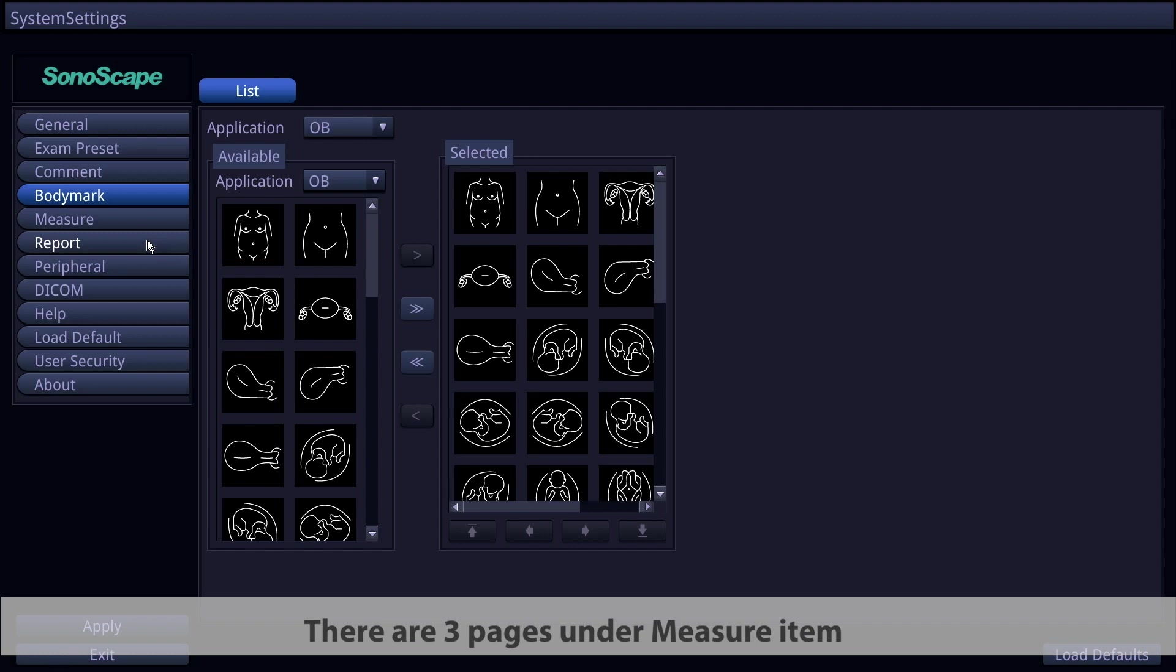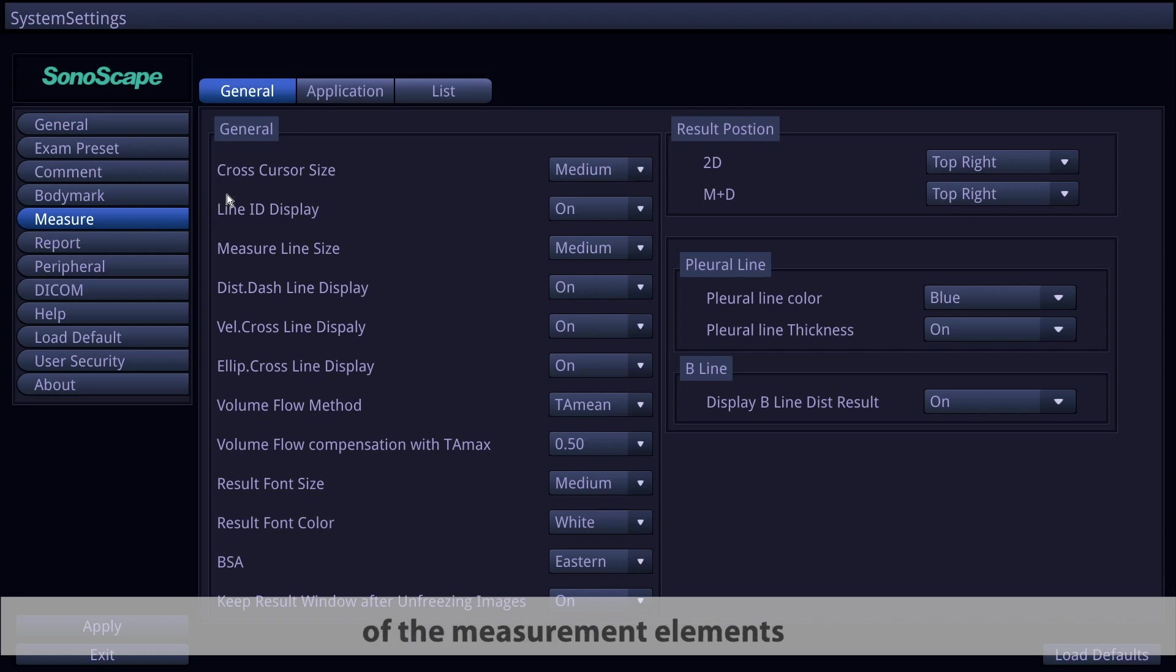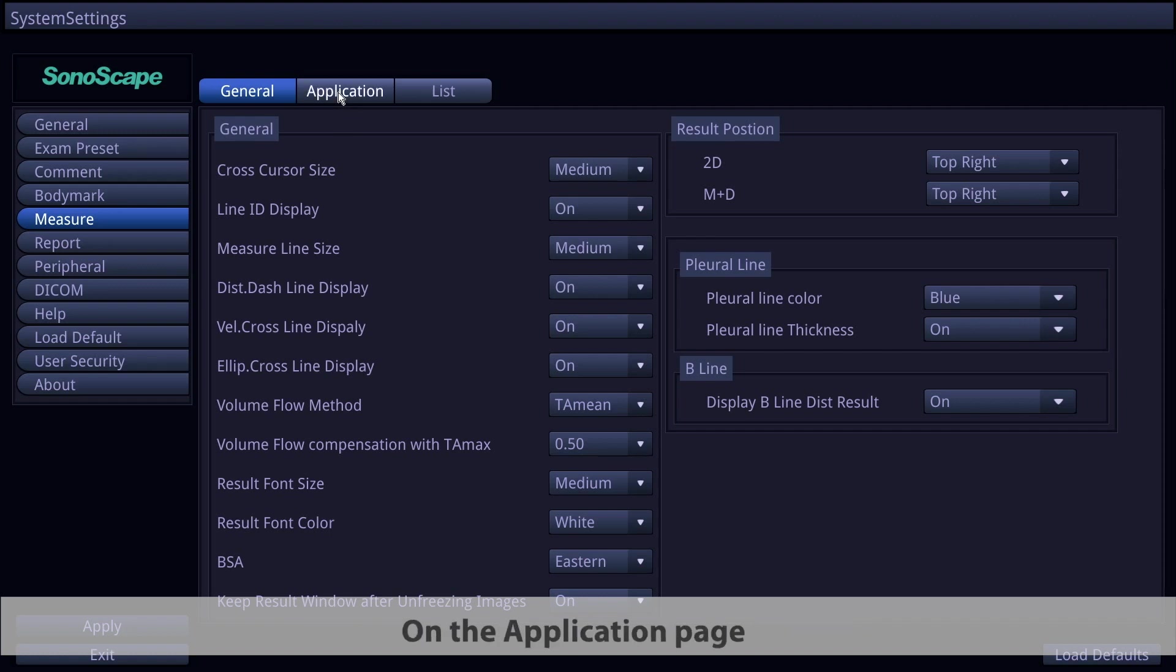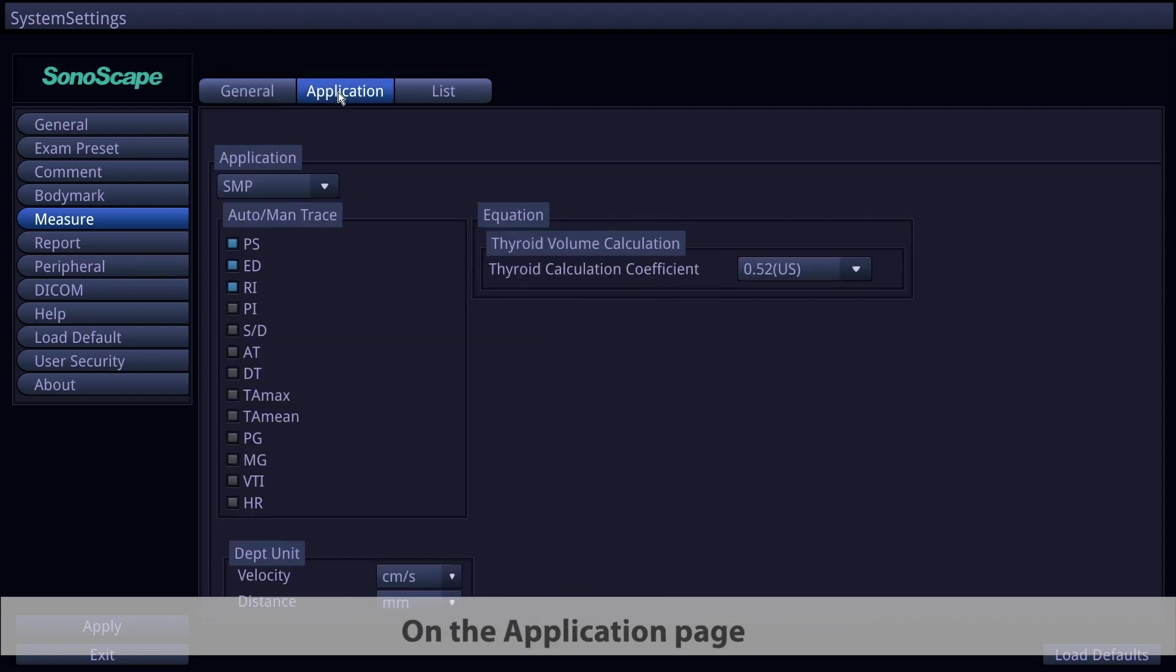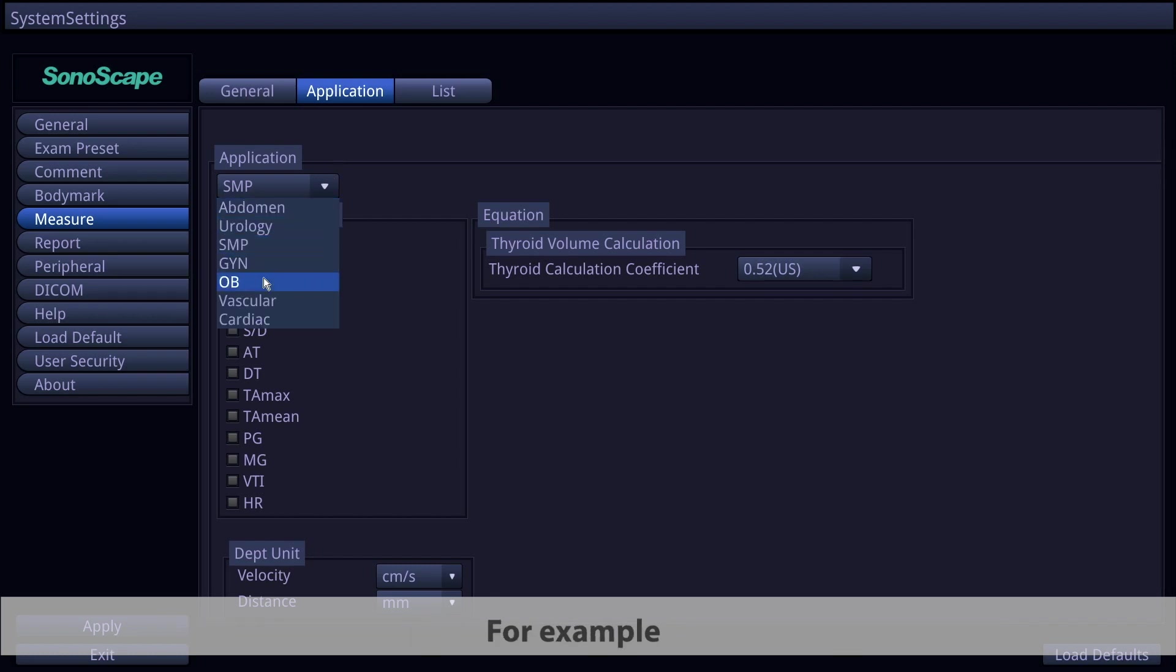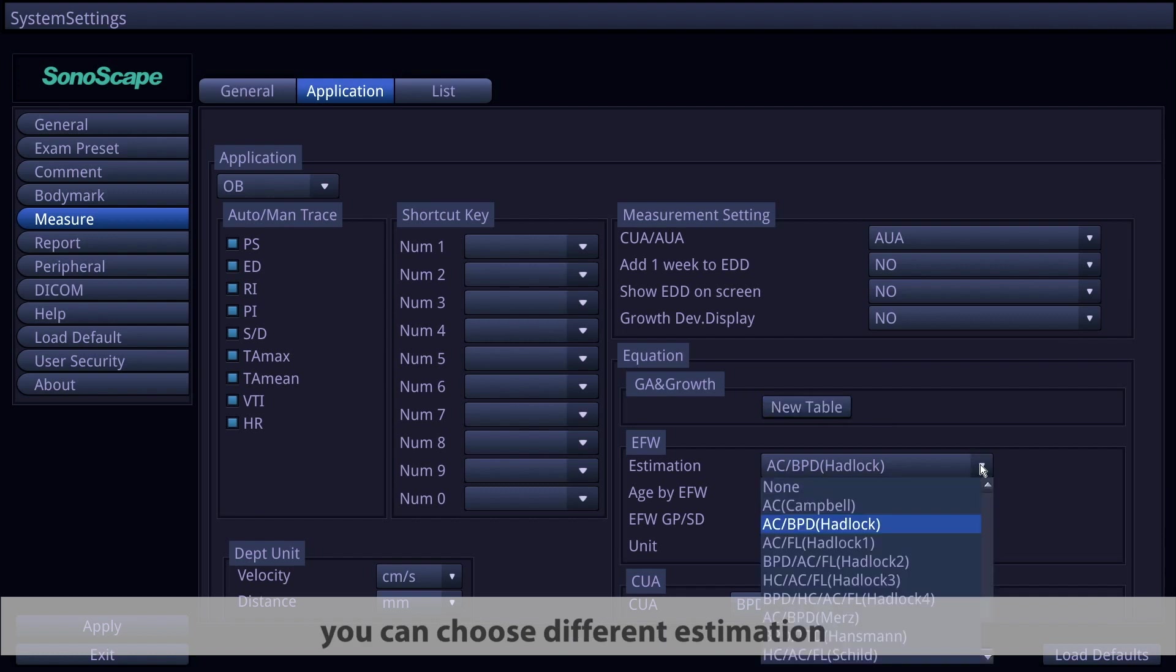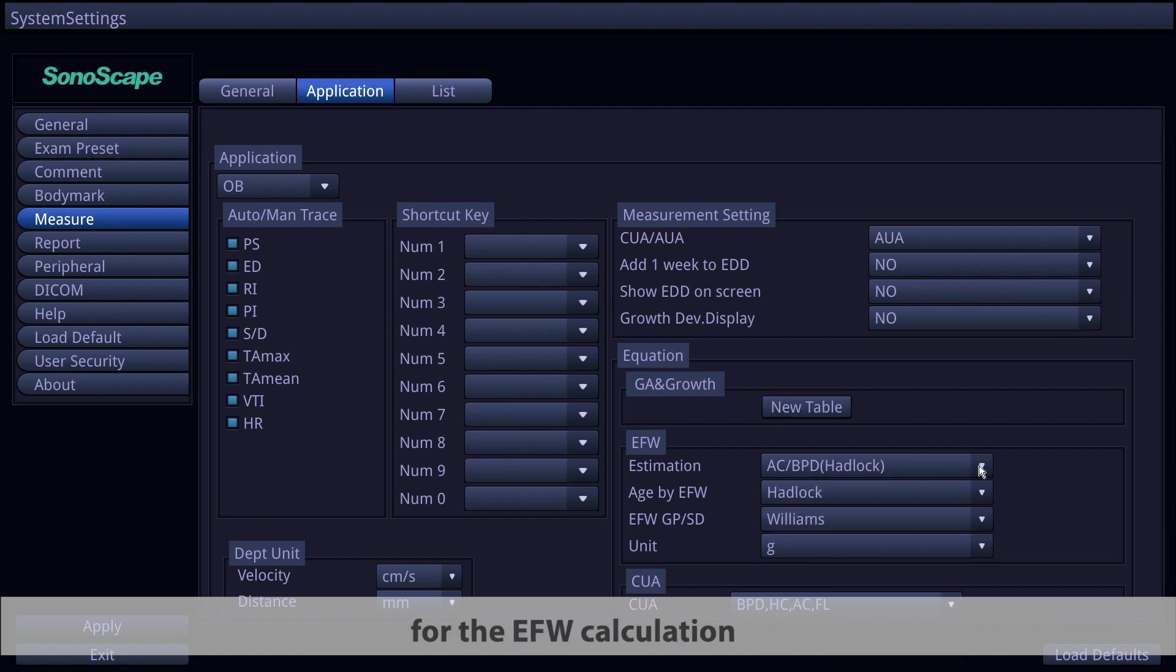There are three pages under the measure item. On the general page, it's all about the universal settings of the measurement elements. You can also change the result position. On the application page, you can make specific changes in different applications. For example, in OB application, you can choose different estimation for the EFW calculation.